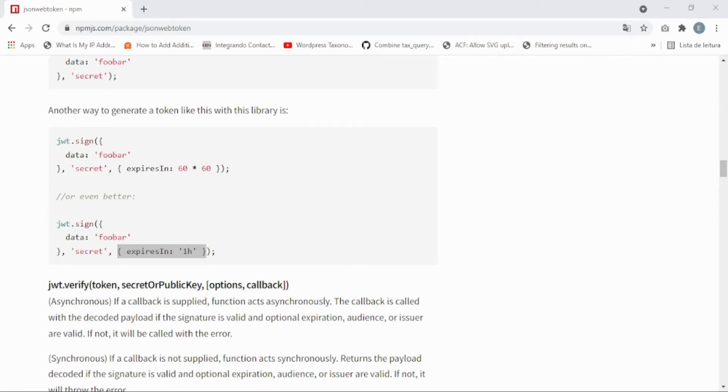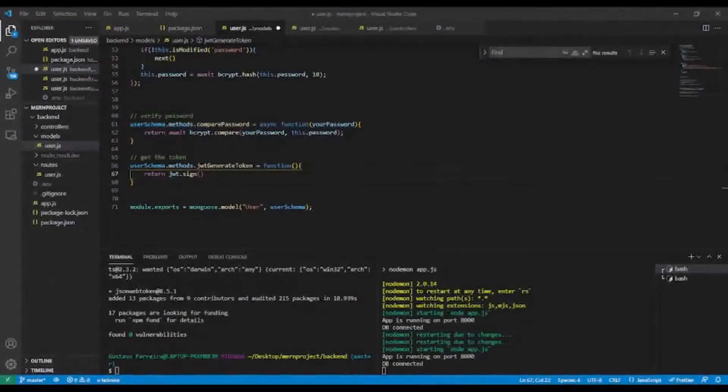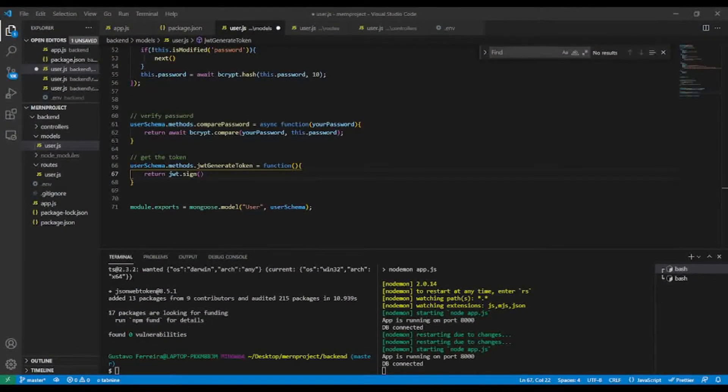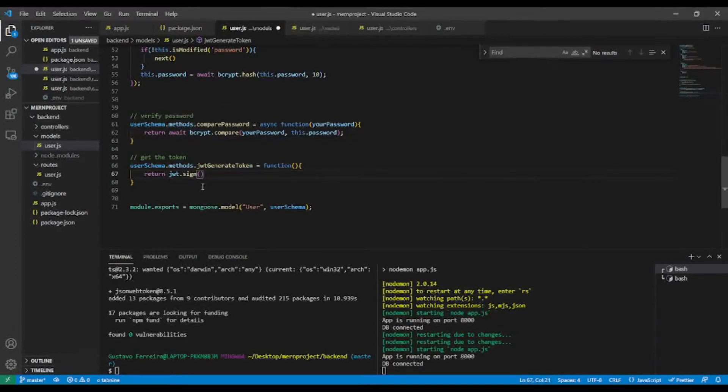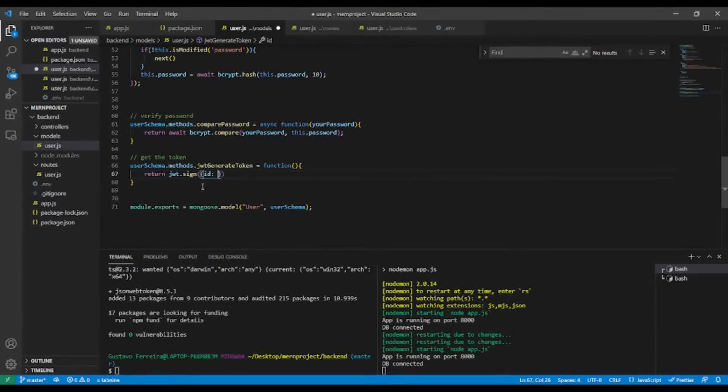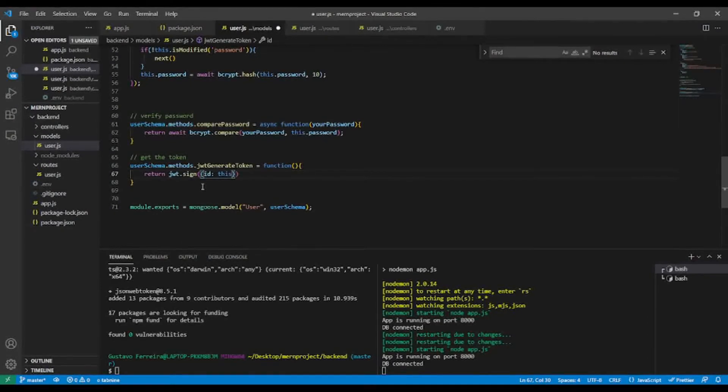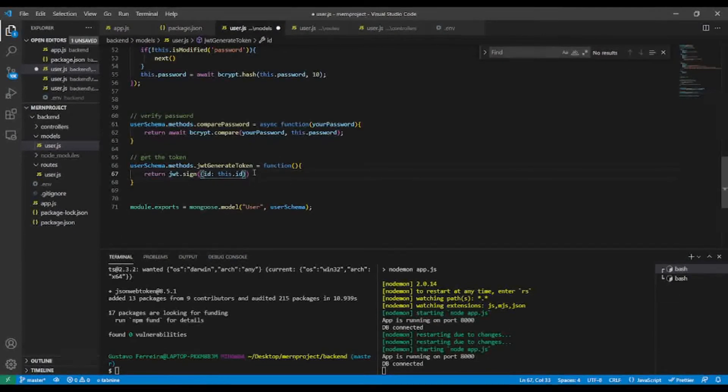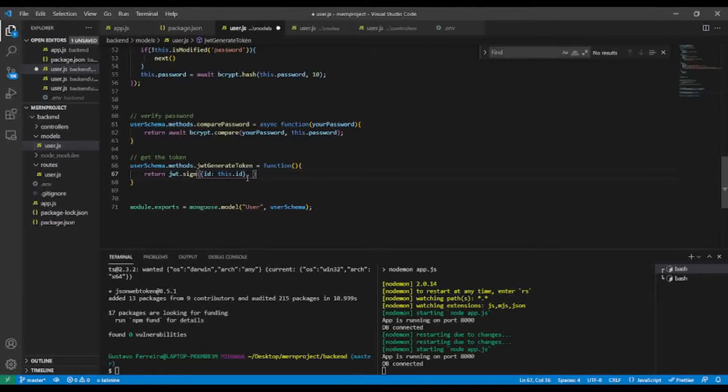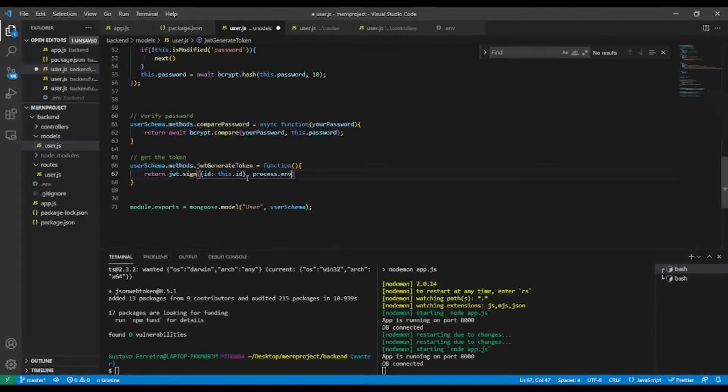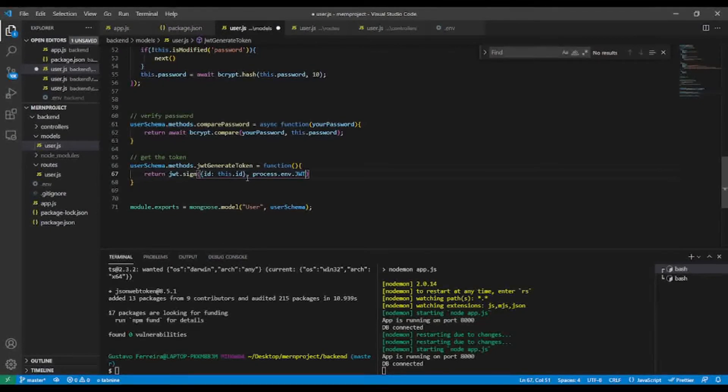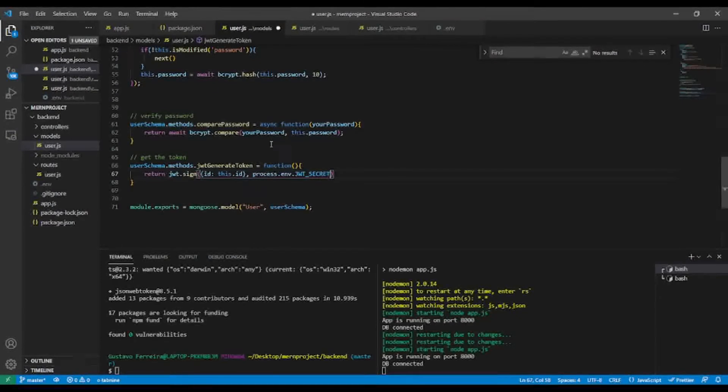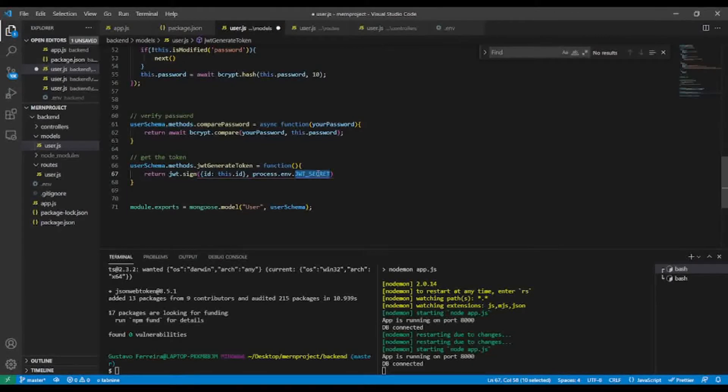Let's go back to our user model to finish. So I'm going to send here my ID - I'm going to send this dot id, the user ID. And after that, process.env.JWT_SECRET, like so. But I have to create this one in my .env.